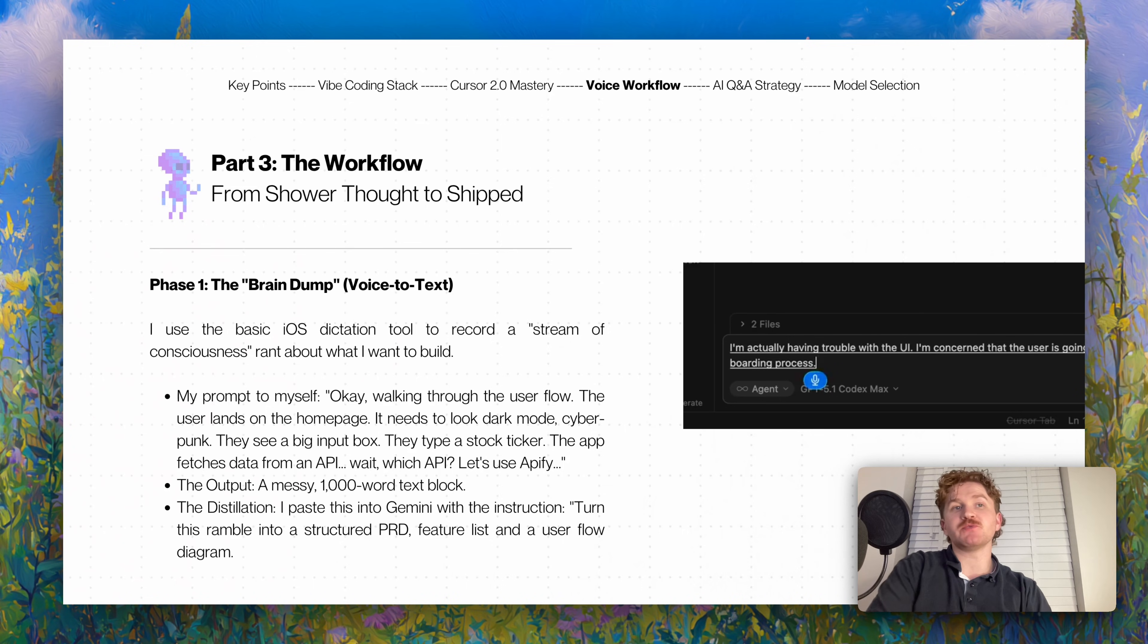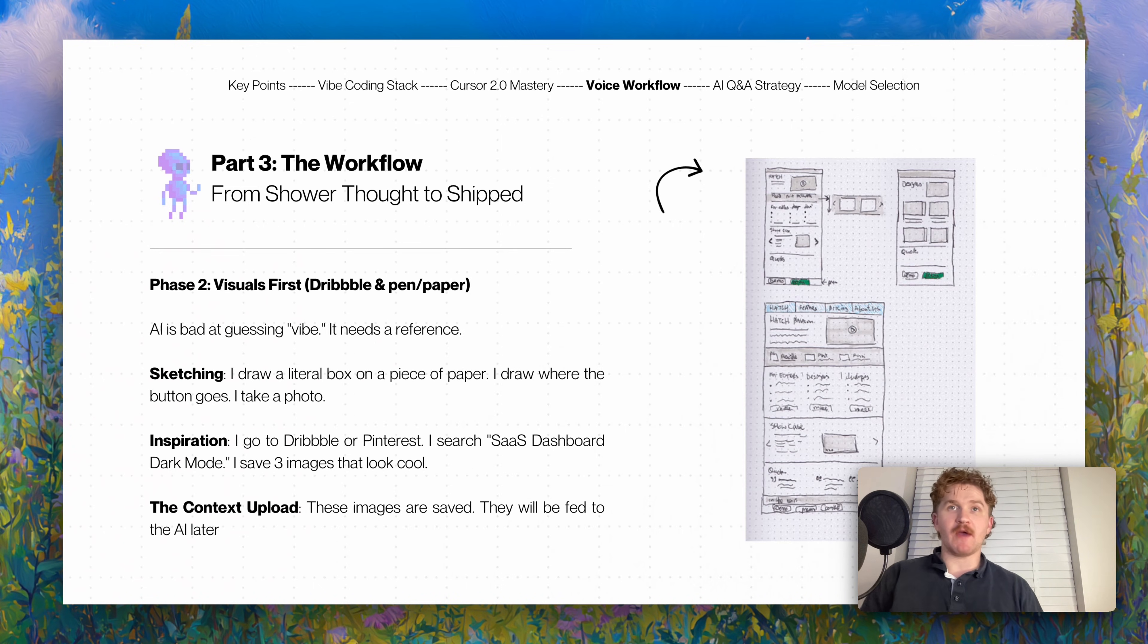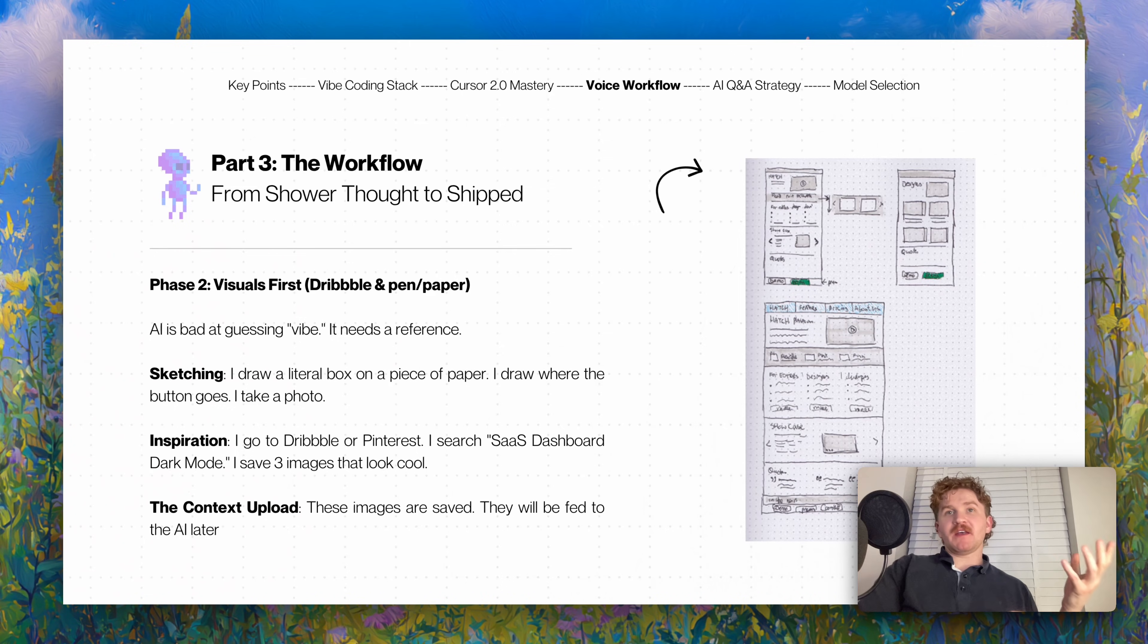What am I going to use? Am I going to use an API from Apify? Am I going to use one of the old Yahoo Finance APIs that don't exist anymore? The output - that was all messy guys - the output is a messy 1000 word text block. I'm doing this while driving or on a walk.